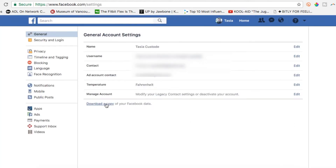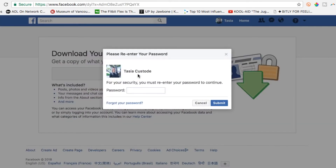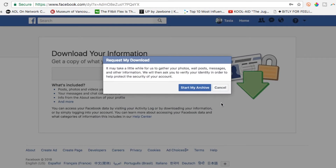At the bottom, under your account settings, click 'Download a copy of your Facebook data.' Now just click the green 'Start my archive' option and enter your password. Once you've hit submit, click 'Start my archive' again.